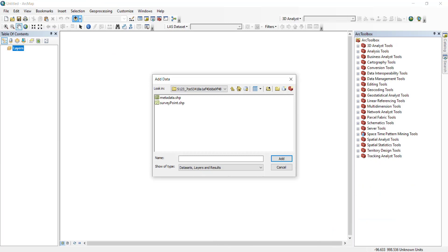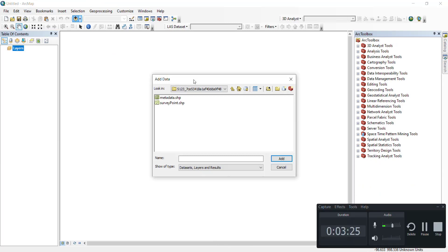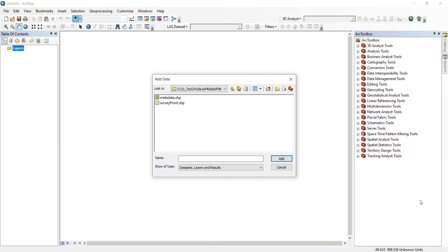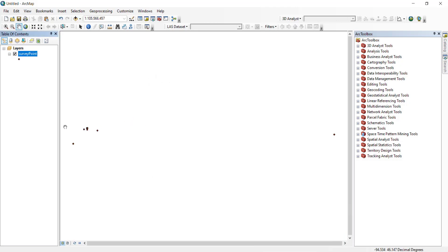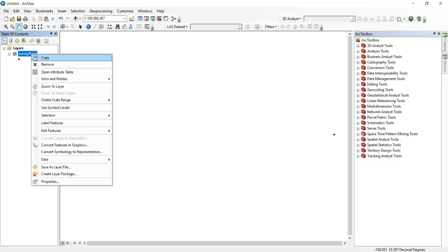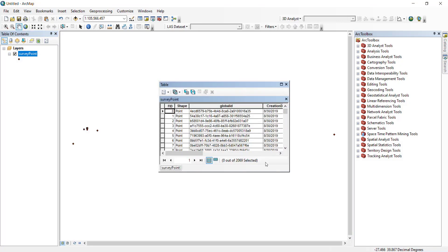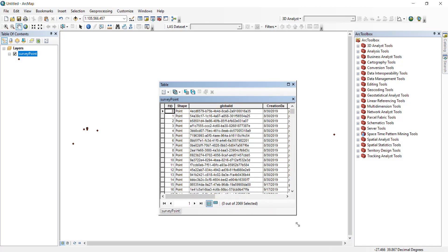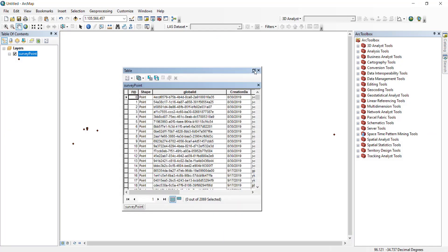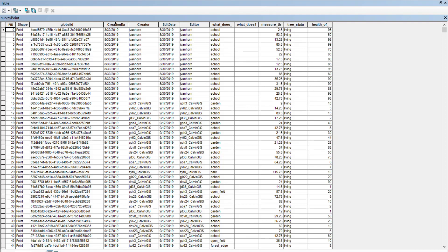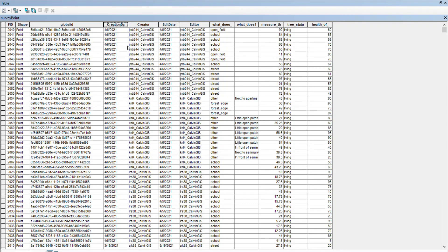Here I am in ArcMap, and I am going to load my survey data. I'm clicking on survey point shapefile, pulling that in. Here are the data points, and now I'm going to right-click on the layer and open the attribute table. Here I have 2069 total. We are going to do the exact same thing — sort by the creation date descending — and there we have our data.